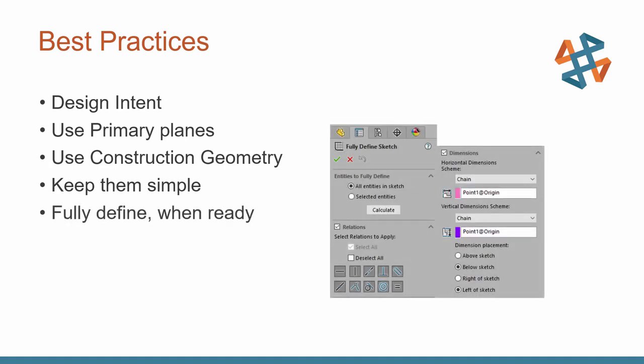When you're ready to use a command such as Fully Defined Sketch to fully define it, you do not need to fully define technically any sketch in SOLIDWORKS. But in my experience, a sketch that is underdefined will only change at the absolute least opportune time. Right when you need the part before a design review or something along those lines, that's when the sketch will blow up. So use a command such as Fully Defined Sketch or just take the time to add those additional dimensions or relations to your sketch so it only moves when you, the user, decide to make those changes.